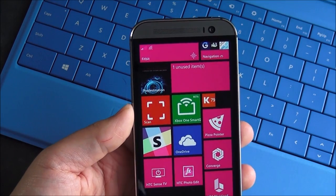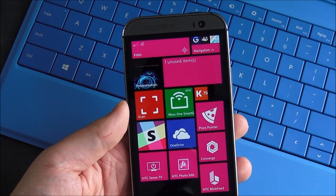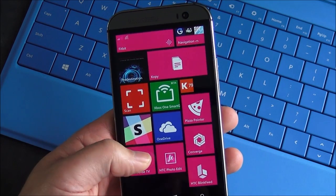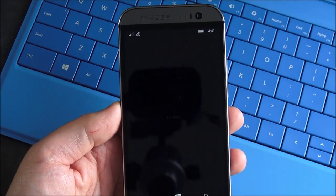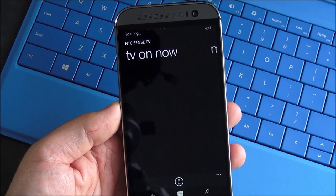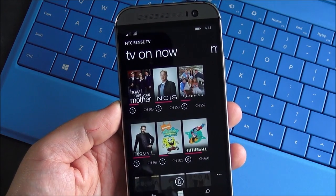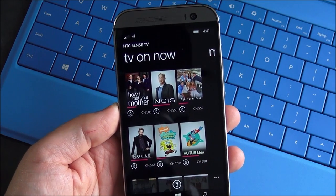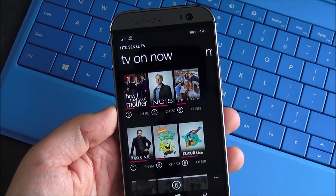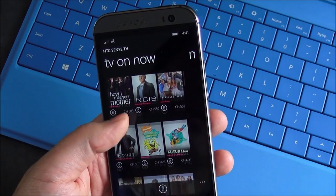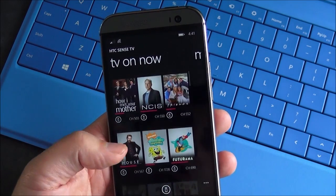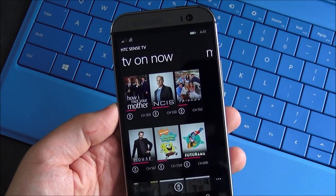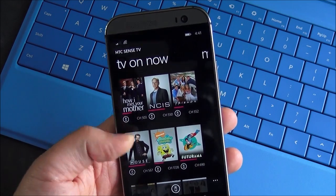So HTC did it with the One for Android, and they brought it over for Windows Phone as well. And they have this really cool corresponding app called HTC Sense TV. And what it does is you punch in your location, and it brings down the current cable providers in your area, and you choose yours.